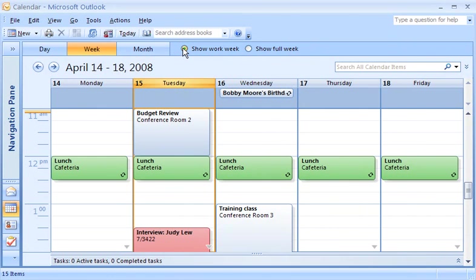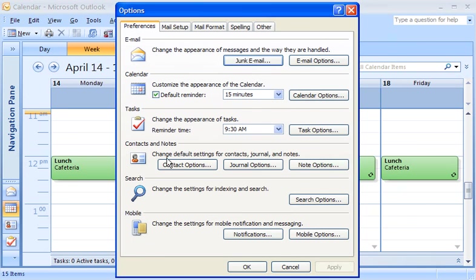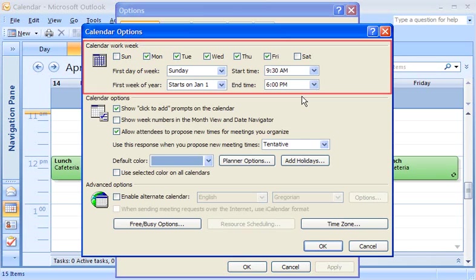If you want to define what days make up the work week, that's simple to do. On the Tools menu, click Options, and then click Calendar Options. Under Calendar Work Week, you can change the work week to match your work week.